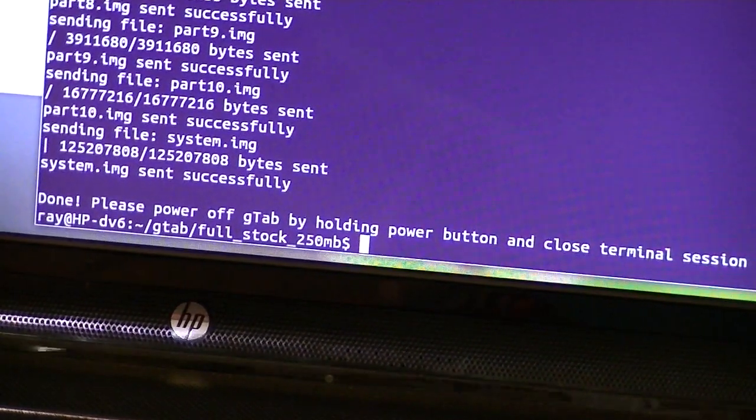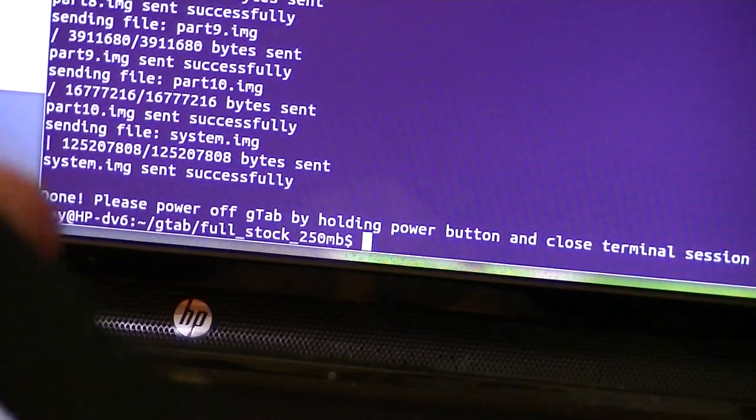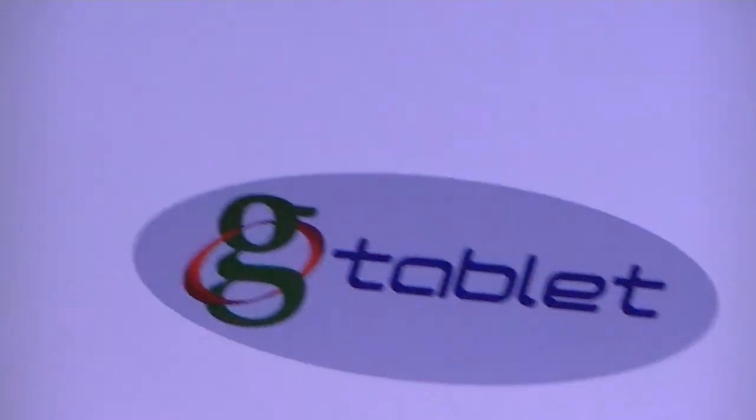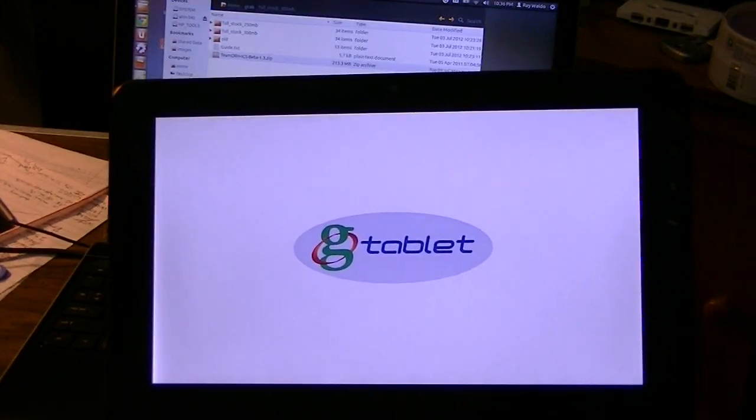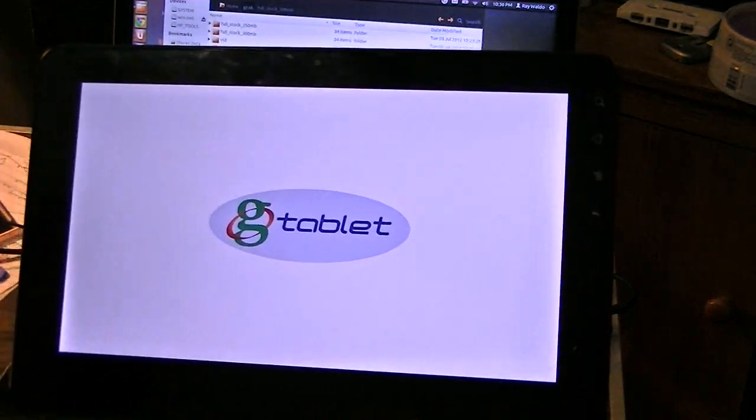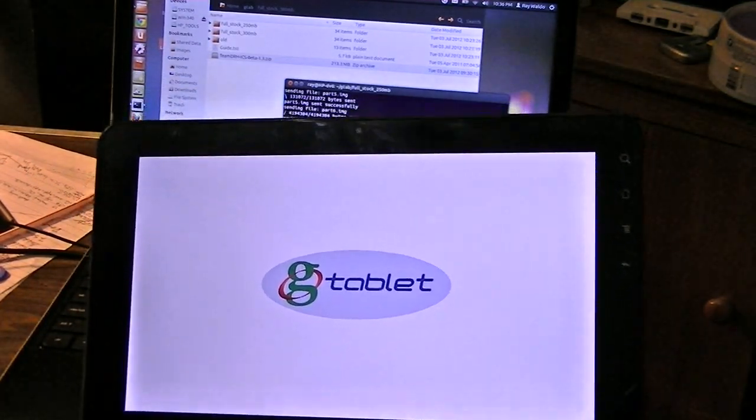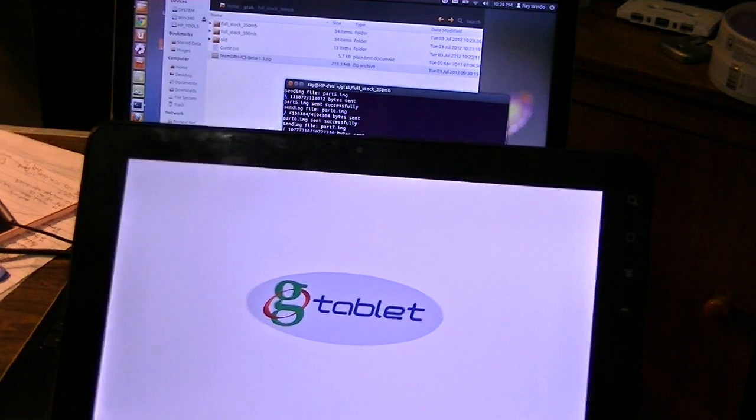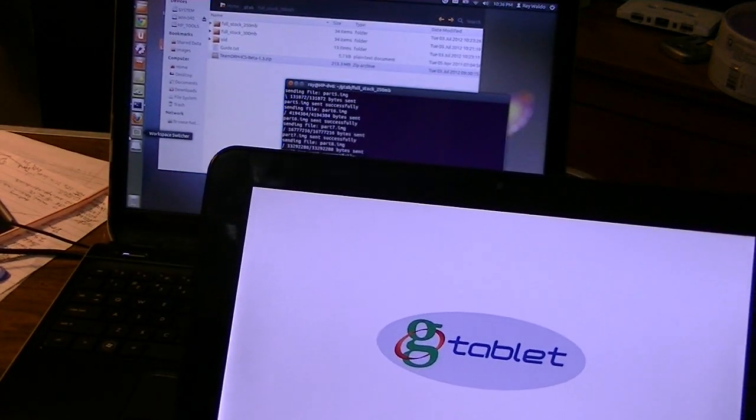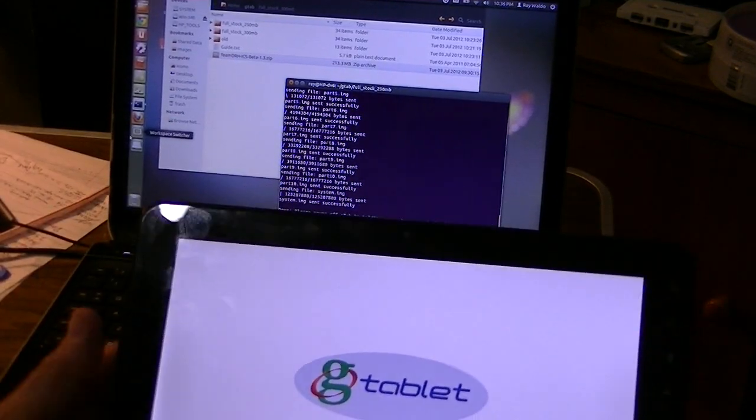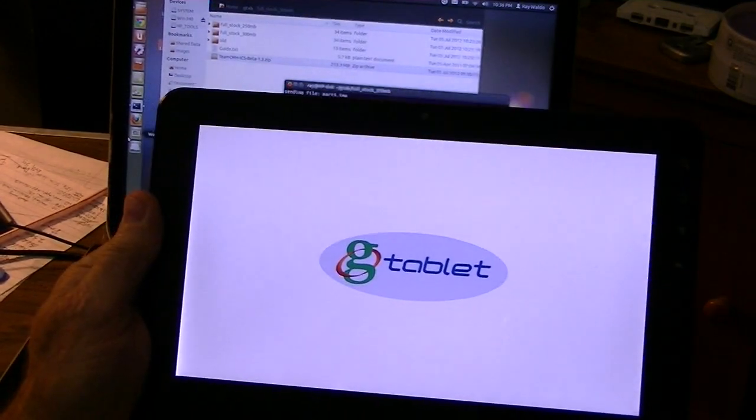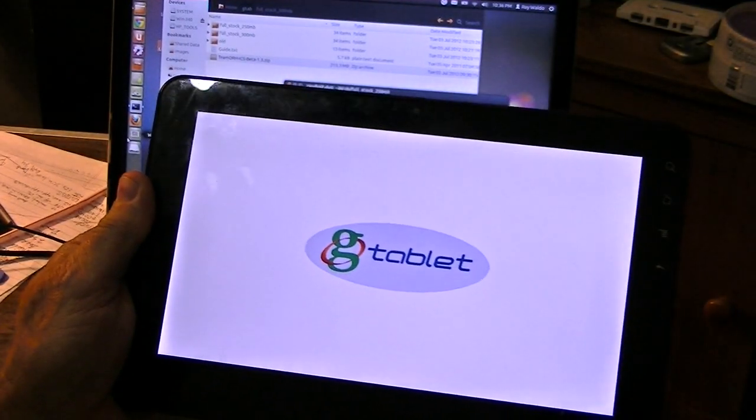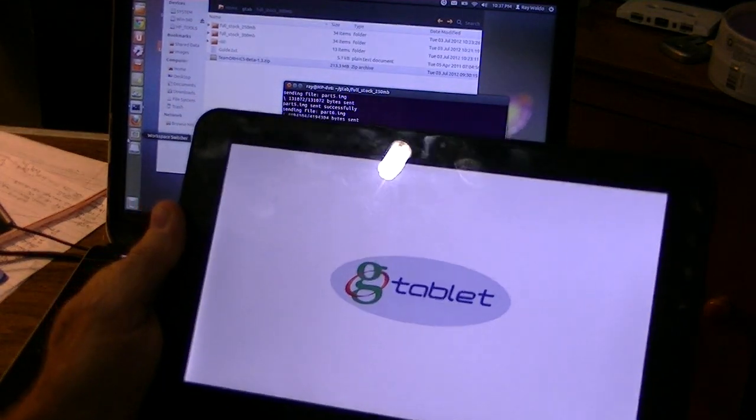Now, notice it says it's done. And it says, please power off the gtab by holding the power button and close the terminal session. So we're going to power off the gtab. Hold the power button down. And the screen goes blank. Disconnect the USB. What we've done really won't change a whole lot, because it's still going to come up in the tap-and-tap software, which is not really what we want. But what we have done, we have also increased the size of the system partition, and we've also loaded a custom recovery program called ClockworkMod.